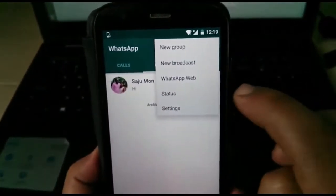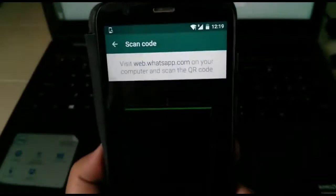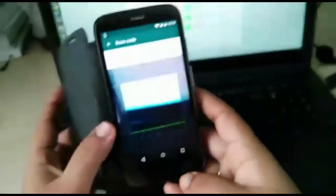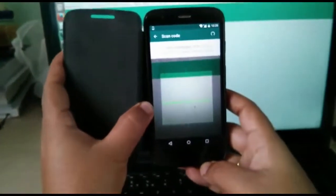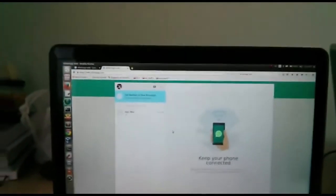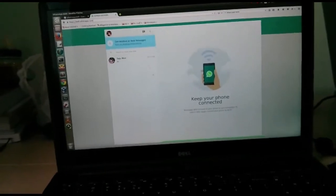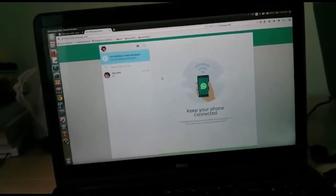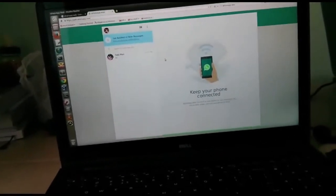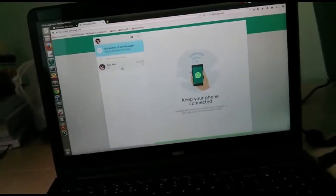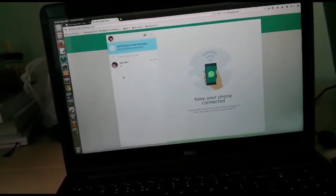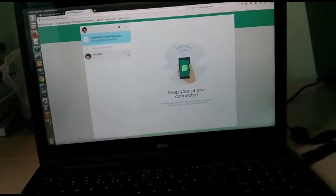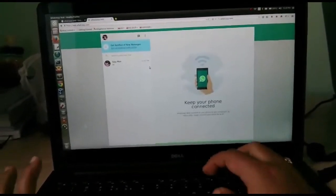Select WhatsApp Web and read the QR code on the laptop. This will directly open your WhatsApp account. Now you can access your WhatsApp account on the laptop. Thank you.